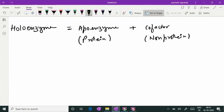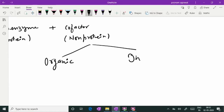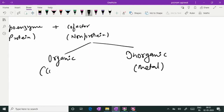This co-factor, which is the non-proteinaceous part, may be an organic compound or it may be an inorganic metallic co-factor. So we can divide the co-factors needed for enzyme action as organic co-factor or inorganic metallic co-factor. The organic co-factor is also called a co-enzyme and inorganic co-factor is metallic co-factor.